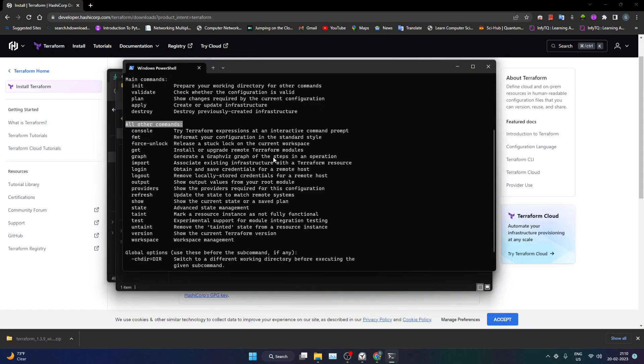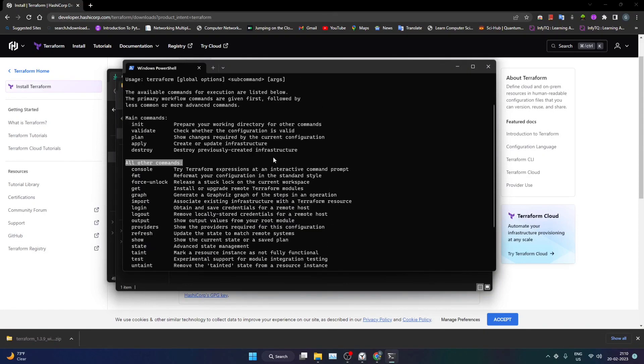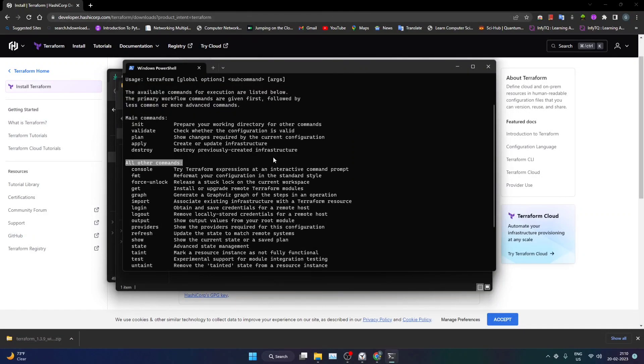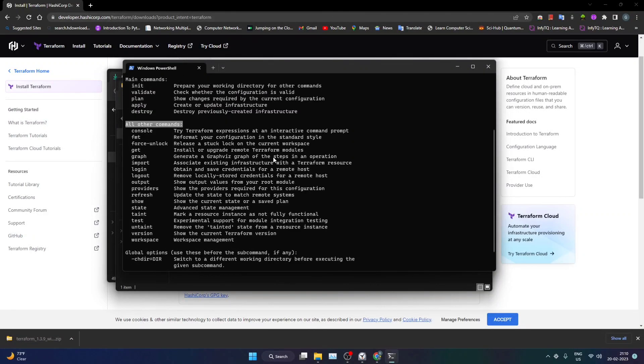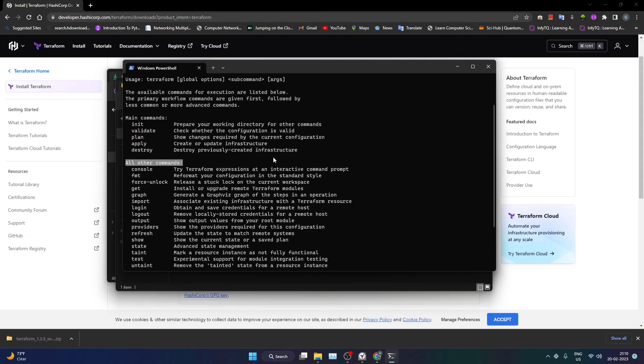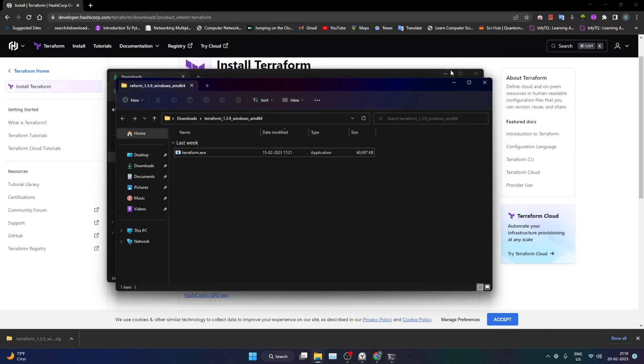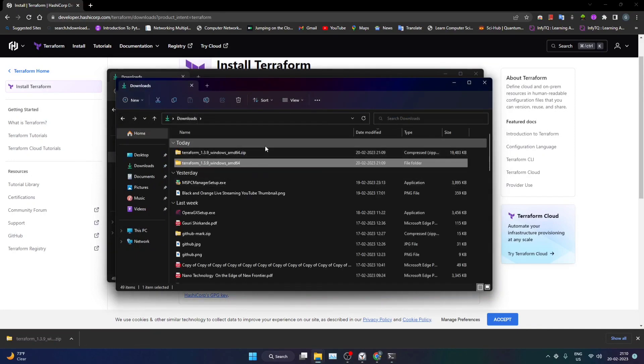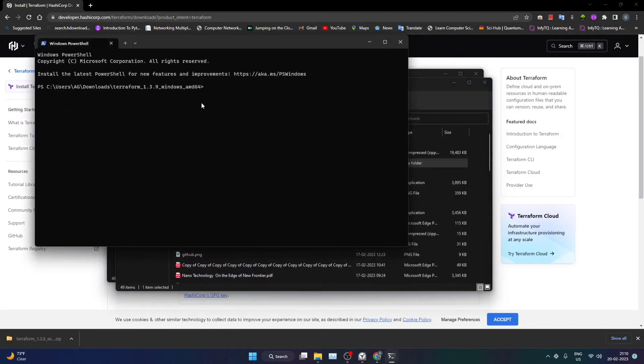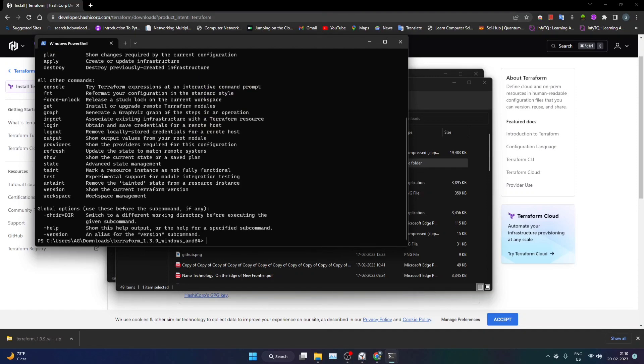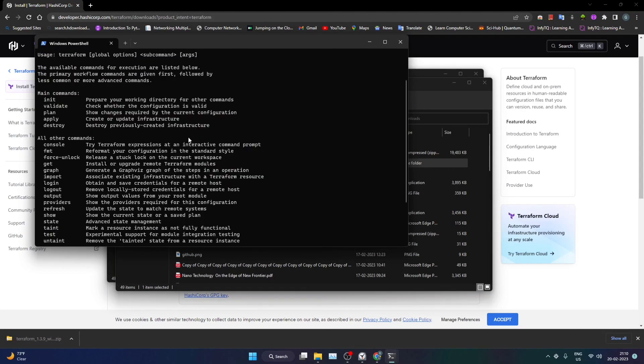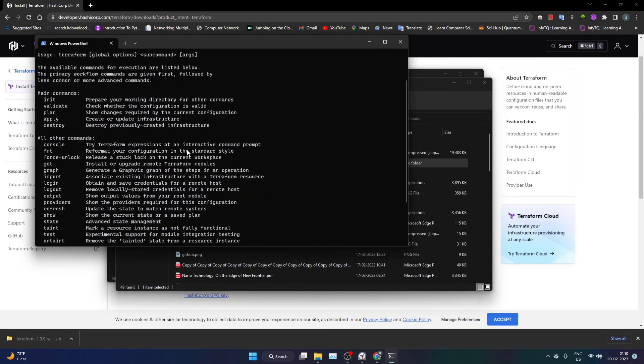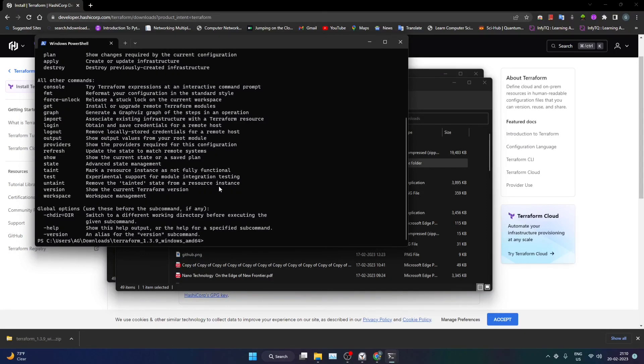Now the thing is that you can run this particular command only within this particular directory. Now if you go to downloads and now if you try to run this particular dot slash terraform dot exe... we are still in the same directory I guess. I'll just go back.